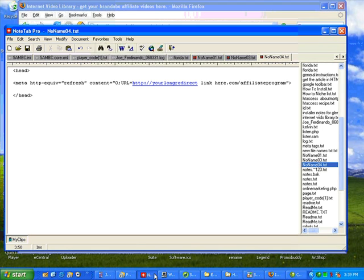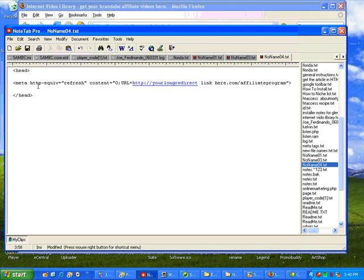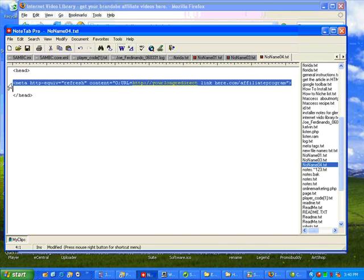So the first thing you need to know is where the head tags are. When you first create a blank webpage, if you're using software, it will have your head tags here. And you want to take this information right here and put that between the head tags on your new page. That's it.